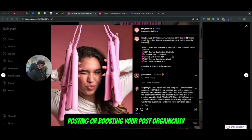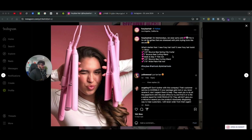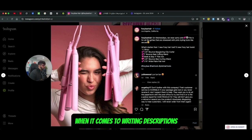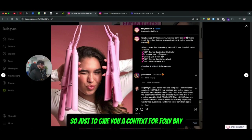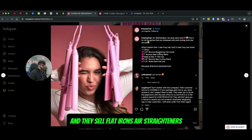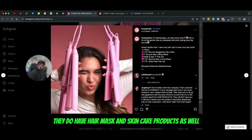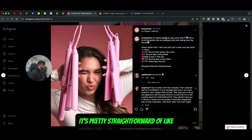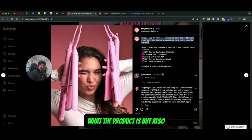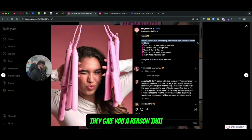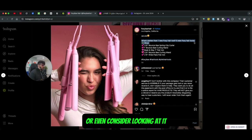Regardless of whether you're posting organically or running paid ads, it doesn't make much difference when it comes to writing descriptions. So just to give you context: Foxy Bay is a brand that offers hair products — they sell flat irons, hair straighteners, hair masks, and skincare products. Their descriptions are straightforward about what the product is, but they also give you a reason why you should purchase or even consider looking at it.